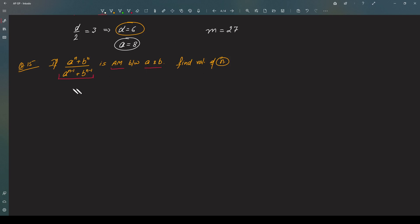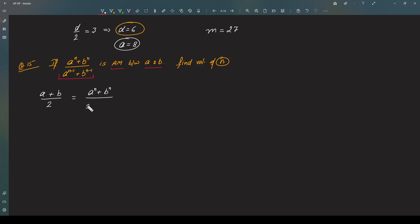What do we know about arithmetic mean? If you have two numbers a and b, then the arithmetic mean of a and b is a plus b divided by two — half of the sum. So that means, as per the question, this is equal to a to the power n plus b to the power n, divided by a to the power n minus one plus b to the power n minus one.